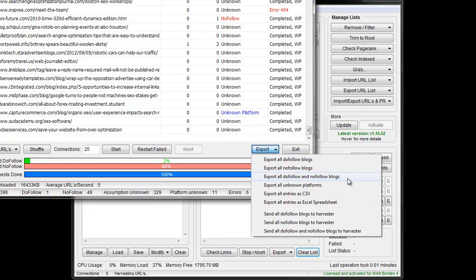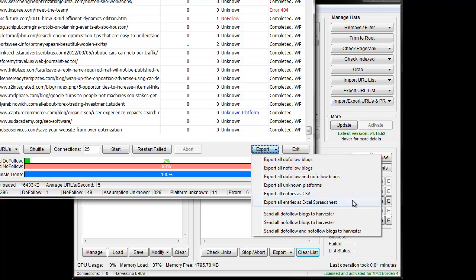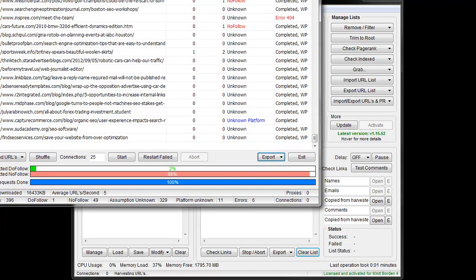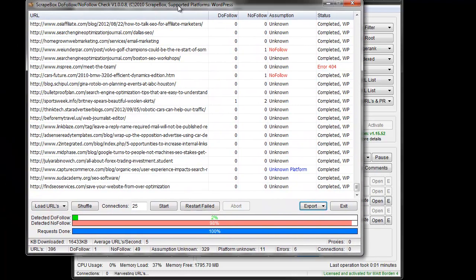CS export entries in CSV and Excel. Then we can also send them back to the harvester in various formats. So that is how the do follow no follow check add-on works for ScrapeBox.